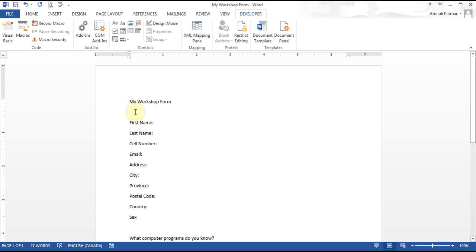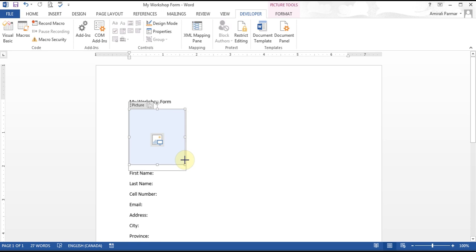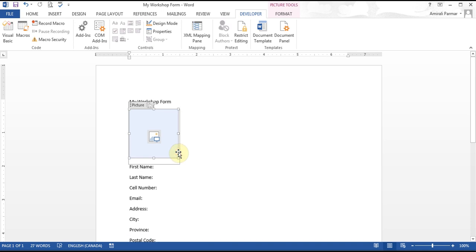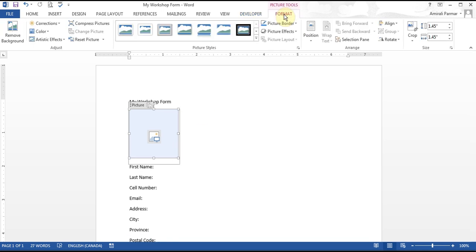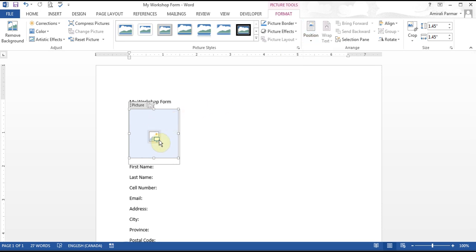First, say I wanted to get them to put a picture there. In the Controls there is a button called Picture Content Control. You click it and it adds it. You can control the size if you want, format the effects, and change some positions. That spot is where people will be able to double-click and add a picture.